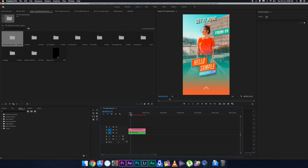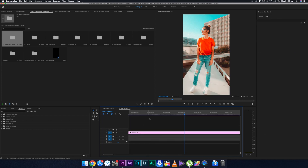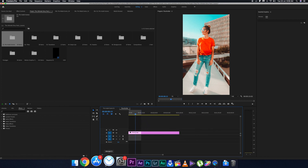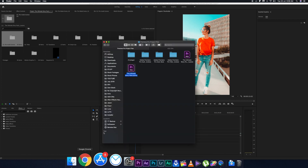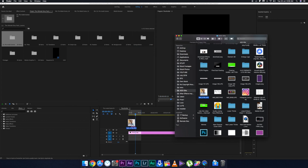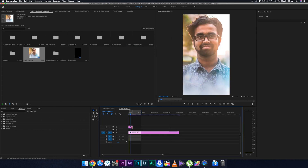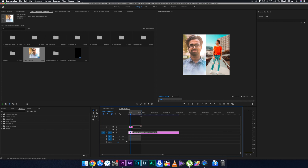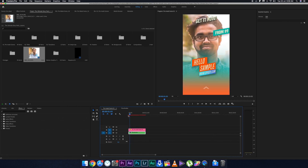If you want to change the picture in the story, double-click on the green box and another sequence will appear. In this sequence, place your picture — drag it all the way to the end — and then you'll see that your story has been updated with your picture. It is that simple to use.